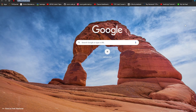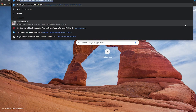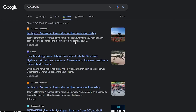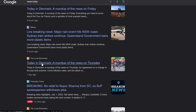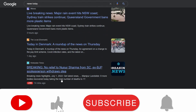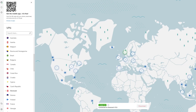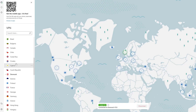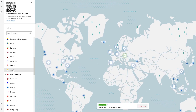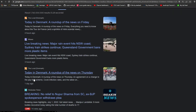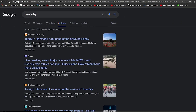Once you are connected, browse the web as if you were from that country. I'm going to type in 'news today' and I will be able to see all the news coming up from Denmark — we have 'Today in Denmark,' 'No relief to Nupur Sharma,' and almost every single other news currently trending in Denmark. If I change the location by simply choosing another location, it's going to find the best server and then I will be able to refresh and see news from that new location.